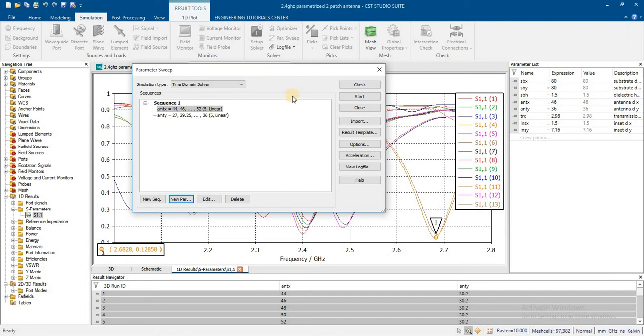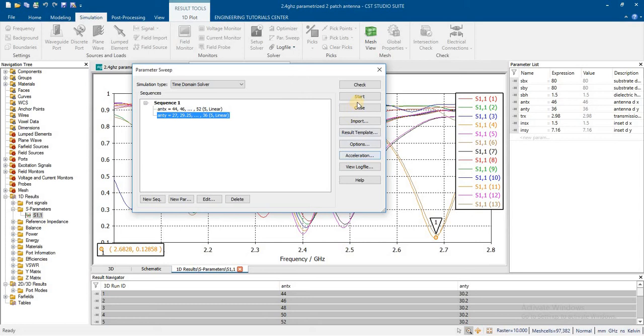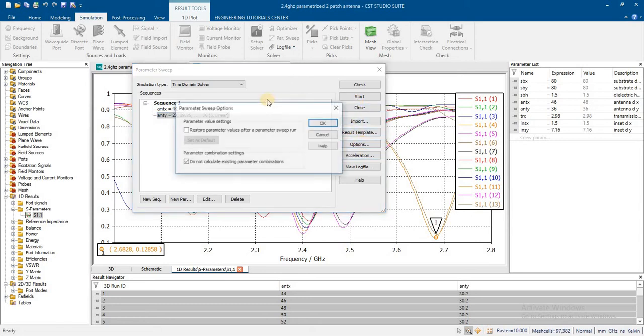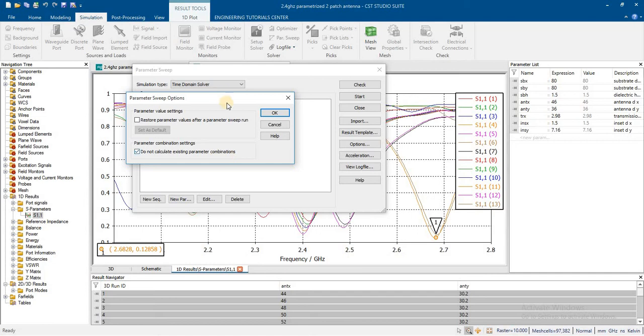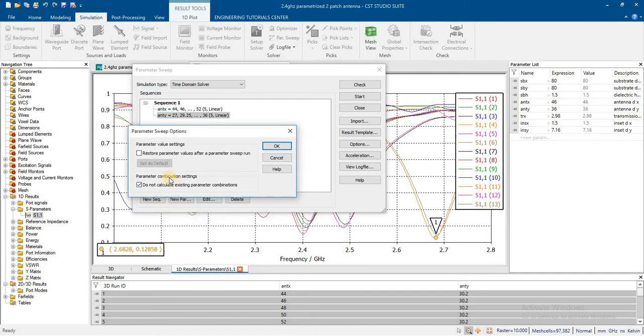Like antenna shape, also the feeding method, also for feed line. Now here you can see the options. Here we have two options. Do not calculate the existent parameter combination. By default it will not create for combination.